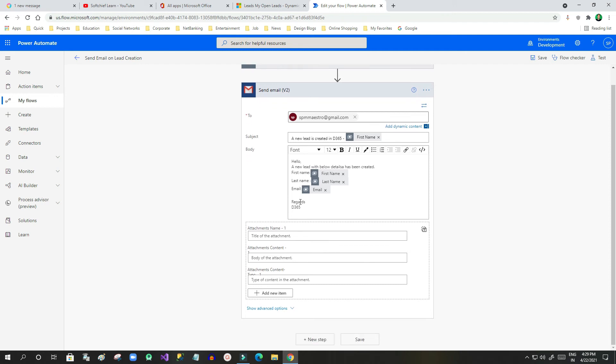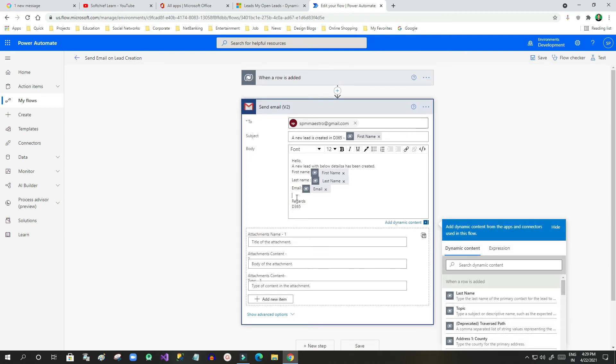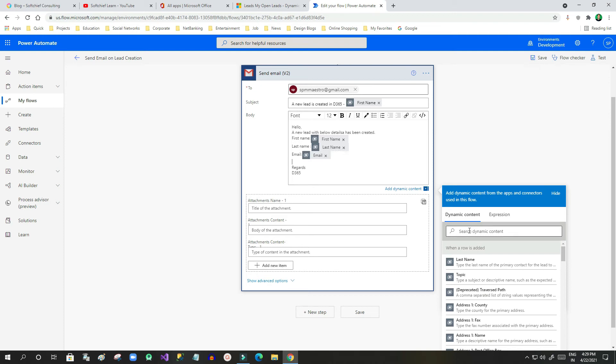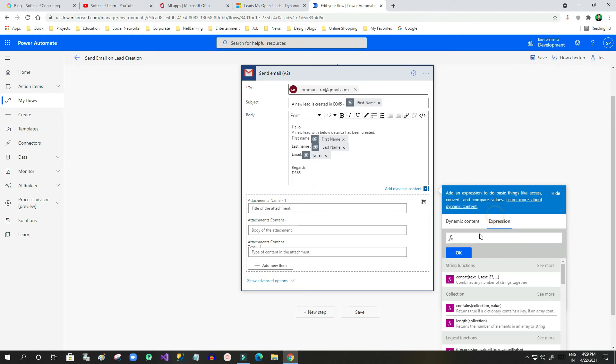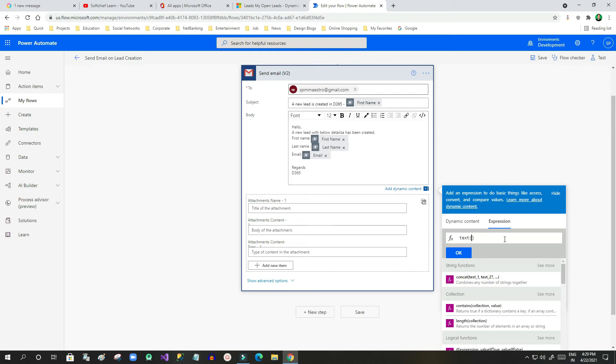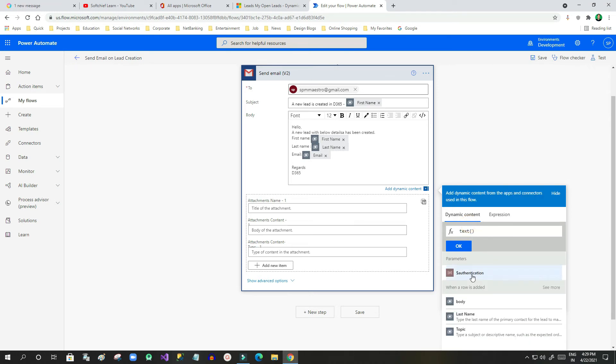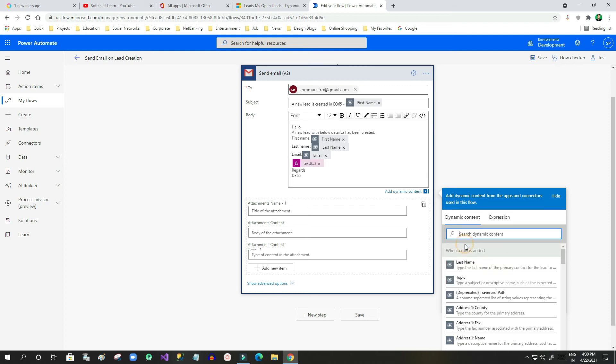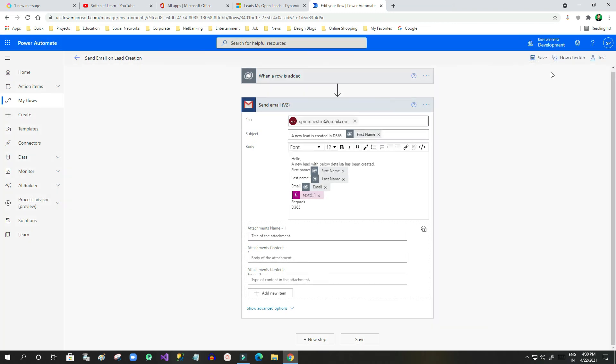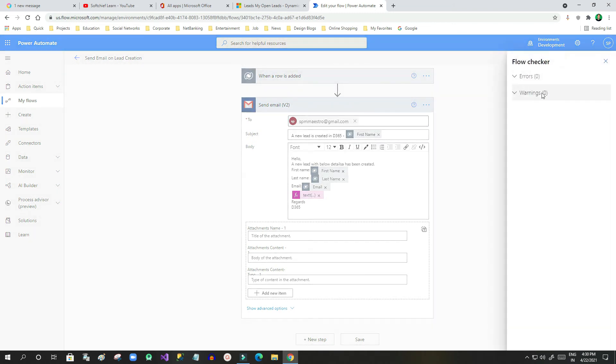For example, I want to use a dynamic field here. Let me use an expression, let's say text(), and inside that I want to use dynamic content last name. Then instead of text, I will use something else. So this is an error.